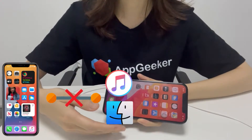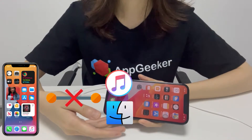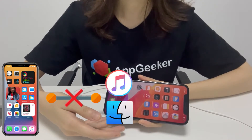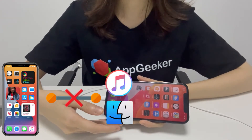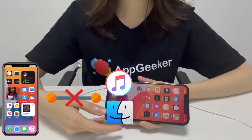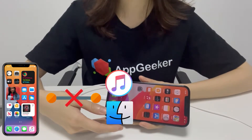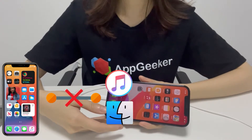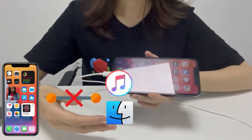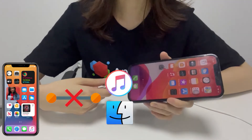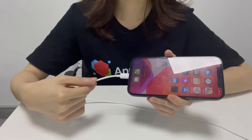You plug your iPhone into your computer, but your iPhone doesn't show up. For various reasons, iTunes is not recognizing the iPhone, and you cannot manage your iPhone including data transfer, software update, and backup restoration. So let's look at some tips and tricks to fix the problem of iPhone not connecting to iTunes or your computer not recognizing the iPhone.